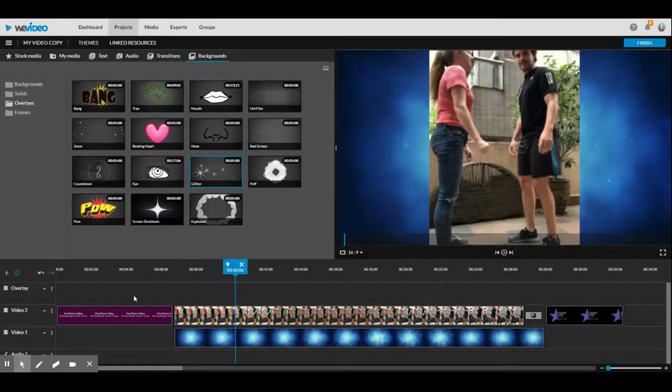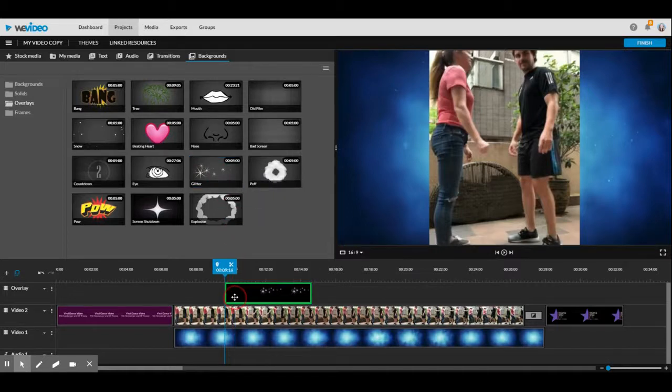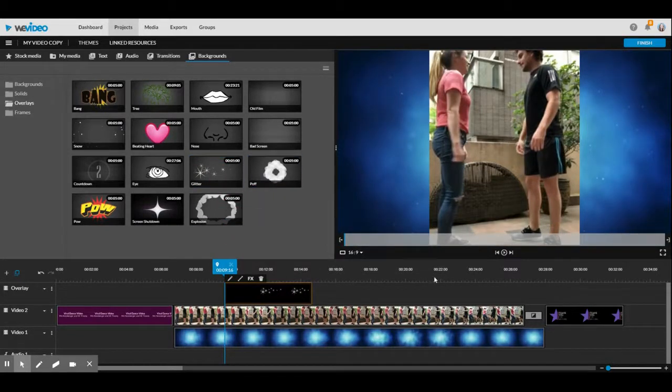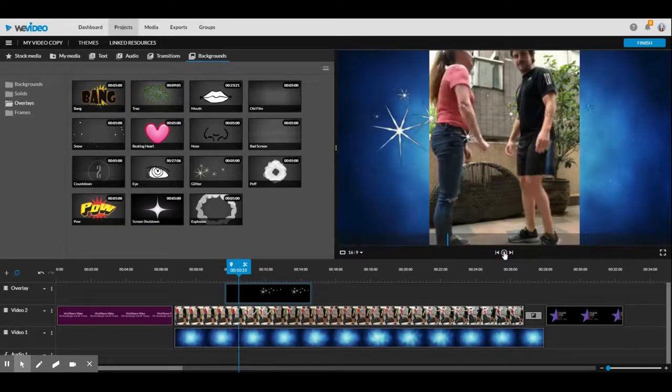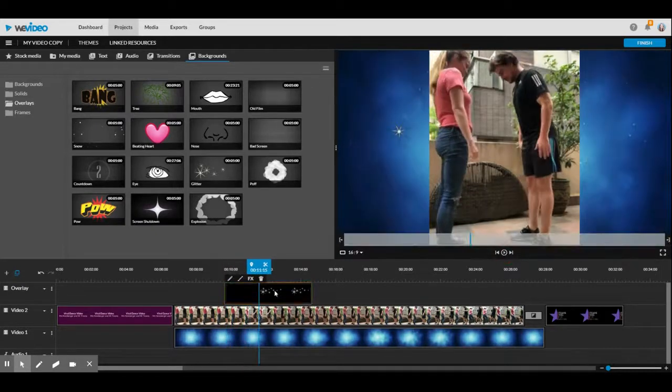Now we've got this new track right here where we can add something on top. Just like before, I'm going to drag what I want down here and we can test it out. You can see it's quite big.